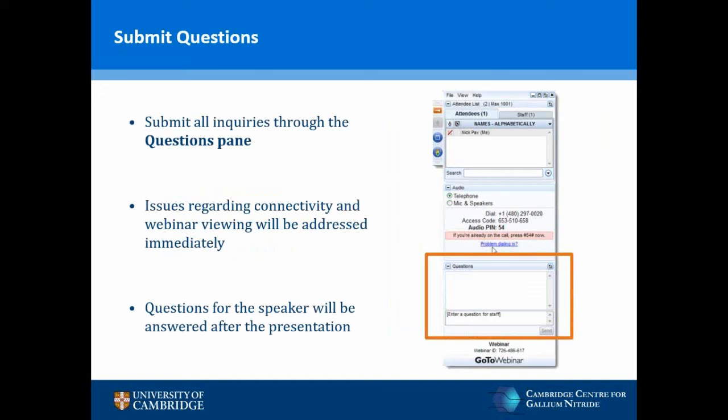Just a couple of points of information before we begin. You can submit questions via the questions panel on the right-hand side of your screen. Connectivity issues will be addressed immediately. Questions for the speaker will be answered after the presentation. If there is insufficient time, an answer will be provided by email at a later date. With that, I hand you over to James, who will talk on how nanocathodoluminescence reveals the optical properties of nitride light-emitting diodes.